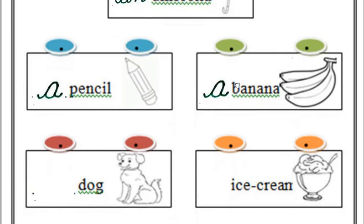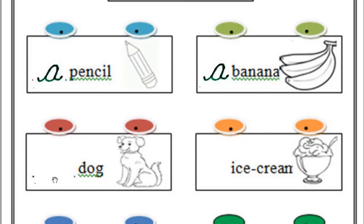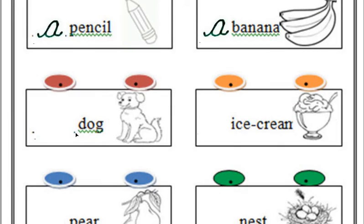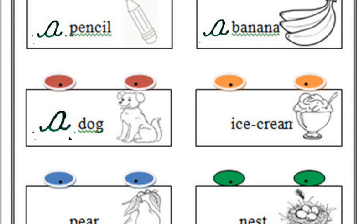Next one, a dog aur an dog. A dog. Hum yahan pe likhenge A. Because D is consonant. That's why we use A over here.